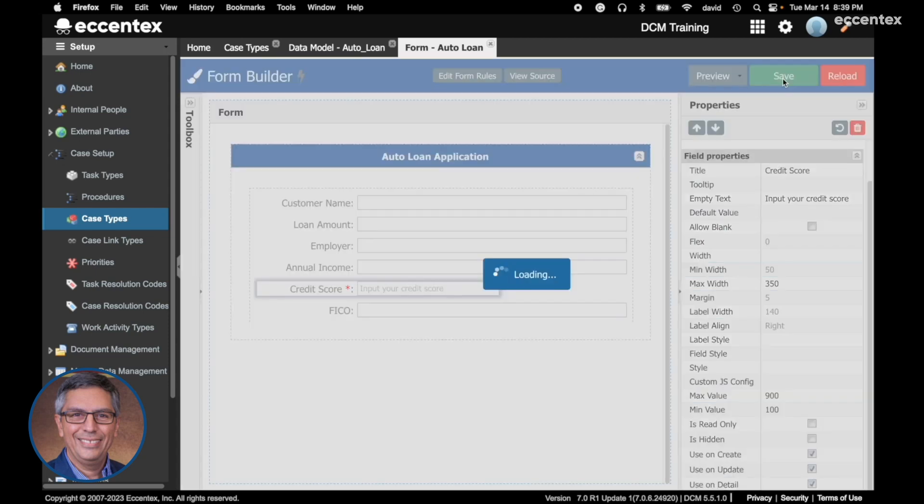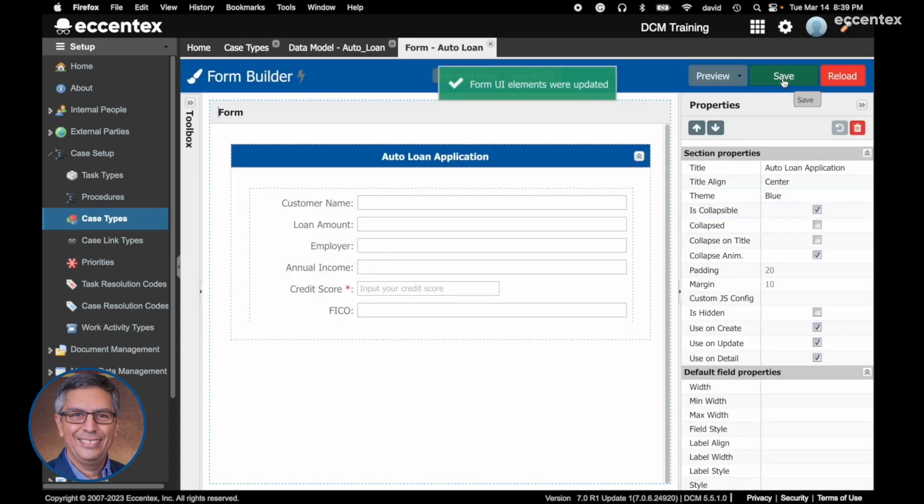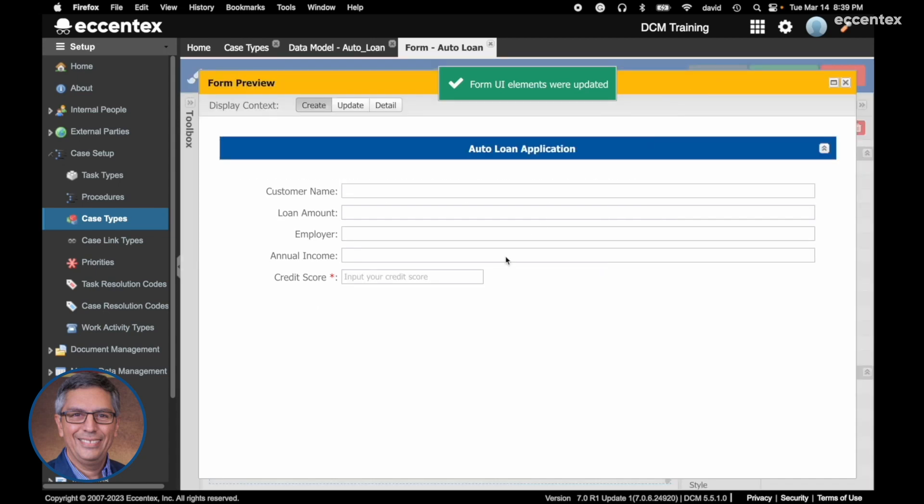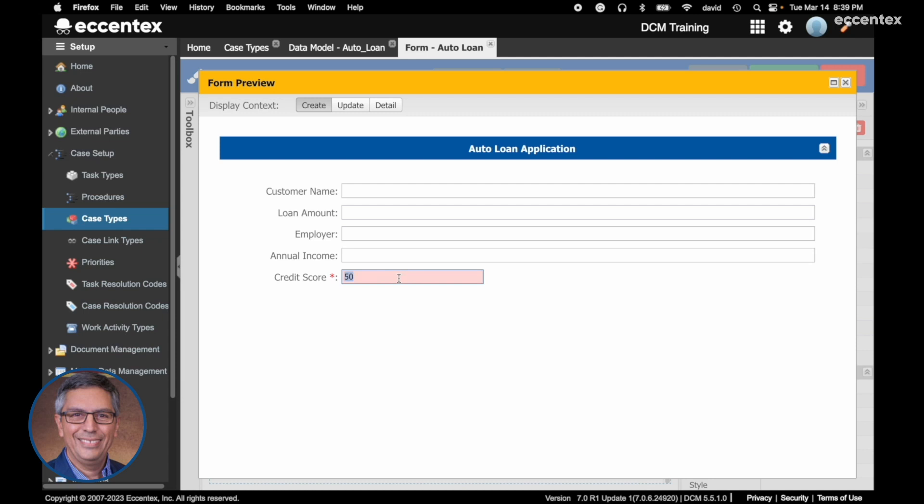Let's save it and run the preview to see how it looks. Create a score - if I put 50, it's going to mark not valid value. If I put 950, it's also going to select that it's not a valid number. Let's put this one.